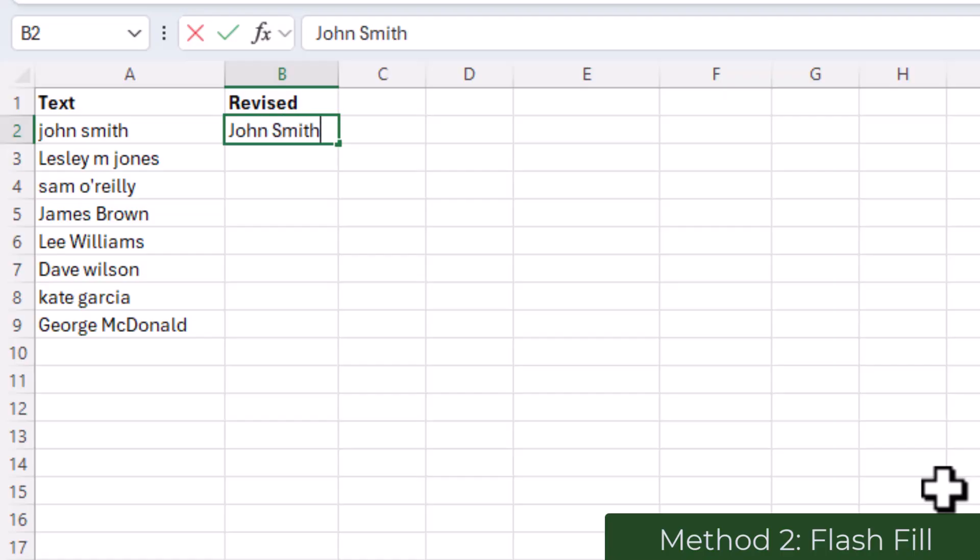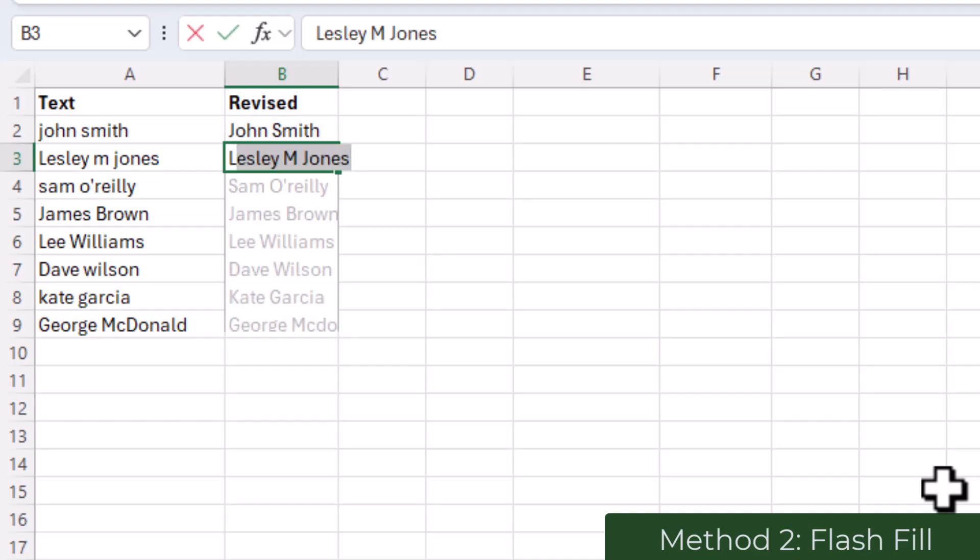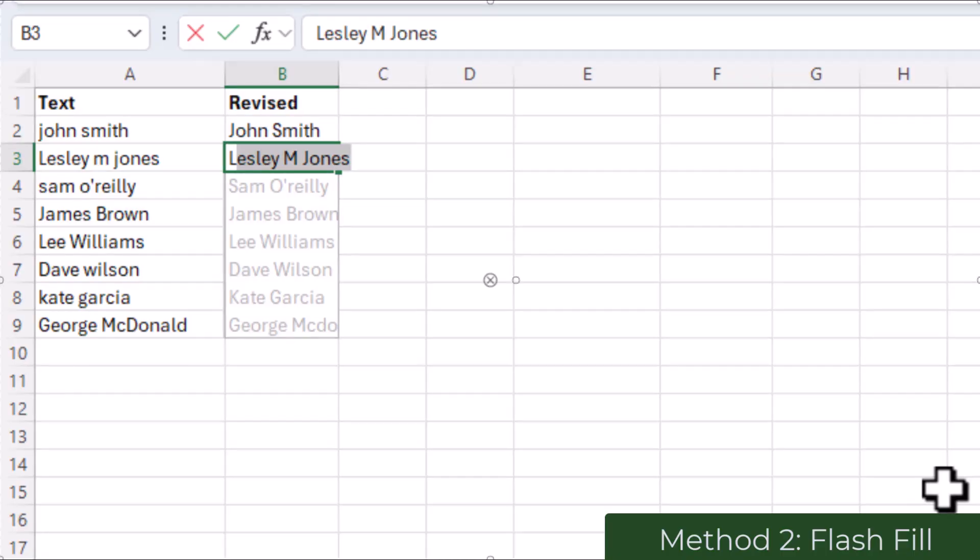So in cell B2 I'm going to type in John Smith because that is the format I would like the rest of the column to take. And then I go on to the next row and when I start typing the next name, Lesley M Jones, it shows me the suggested format and it also shows that it's willing to fill down the column for me.